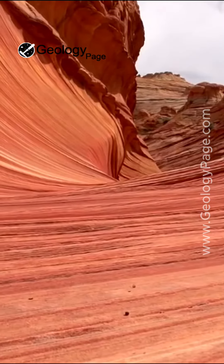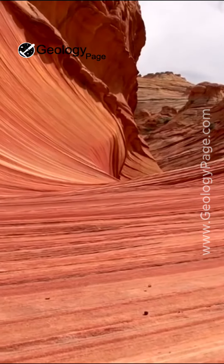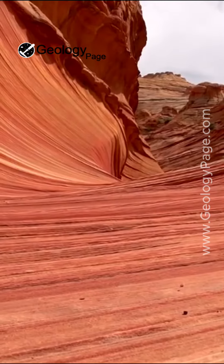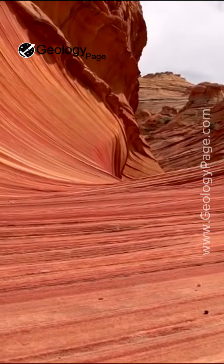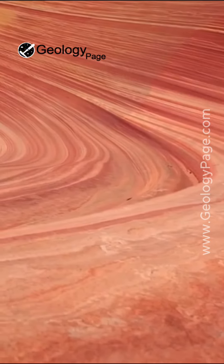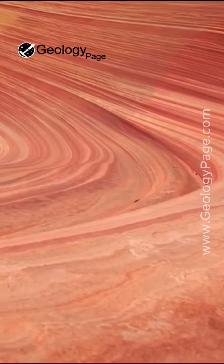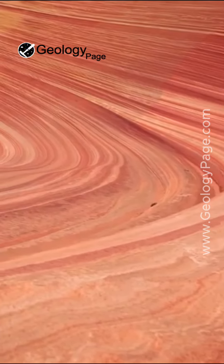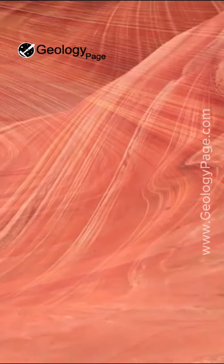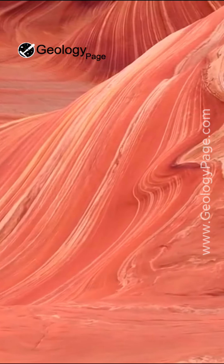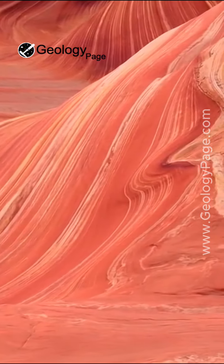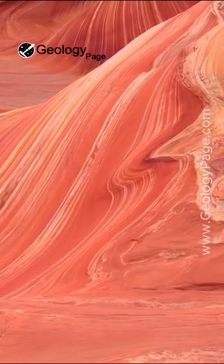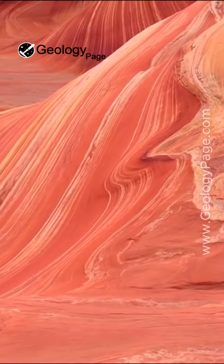The Wave exposes large-scale sets of cross-bedded aeolian sandstone composed of rhythmic and cyclic alternating grain flow and wind ripple laminae. The rhythmic and cyclic alternating laminae represent periodic changes in the prevailing winds during the Jurassic period, as large sand dunes migrated across a sandy desert.